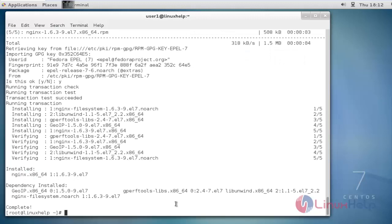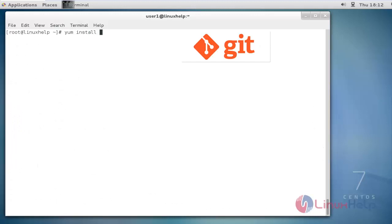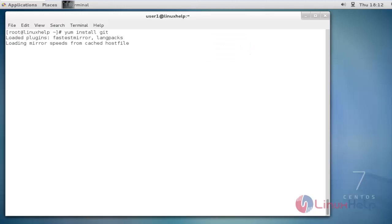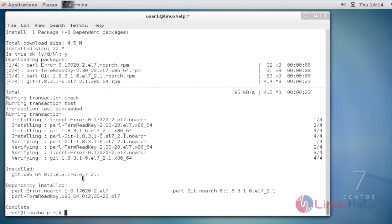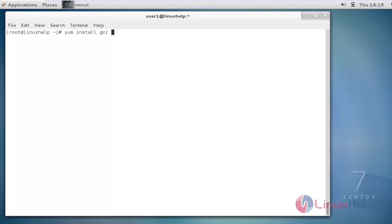The nginx package is successfully installed. Now I am going to install the git package. After installing git, we need to install nodejs and npm. For nodejs and npm we need dependency packages — the C compilers — so I am going to install gcc and gcc-c++ and openssl-devel.